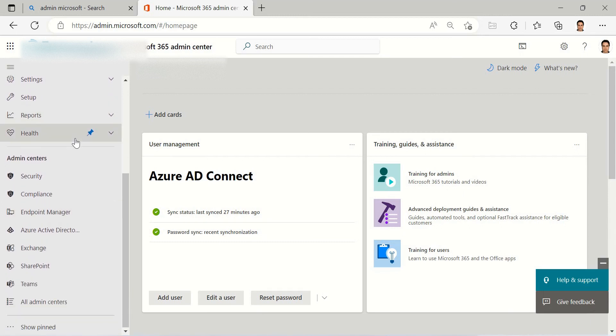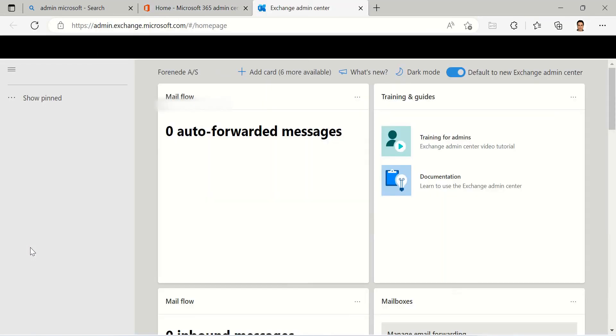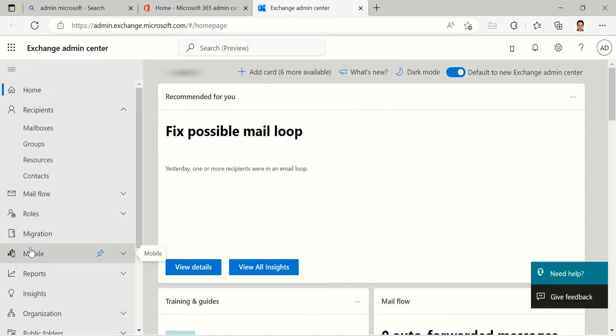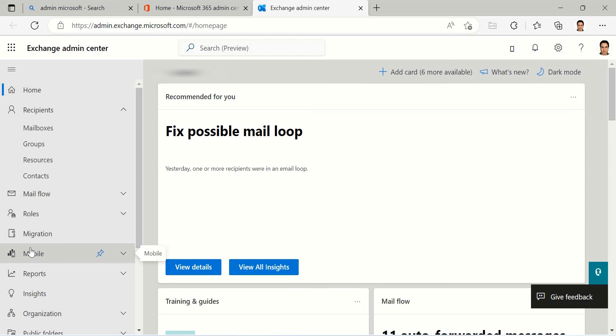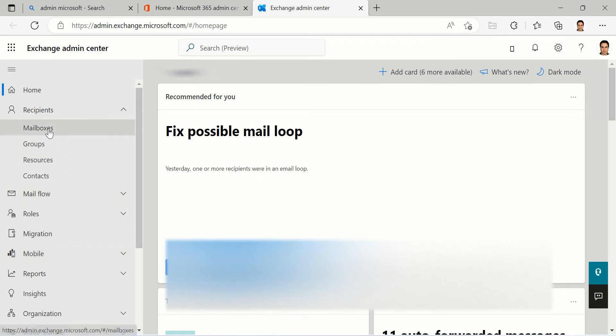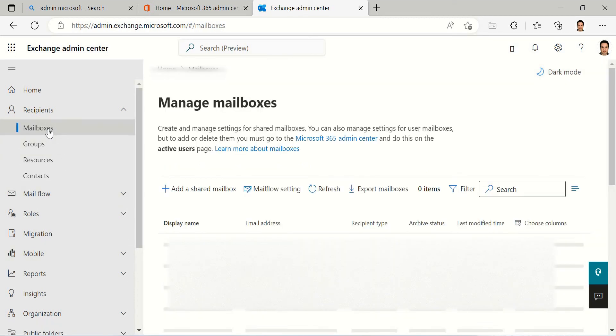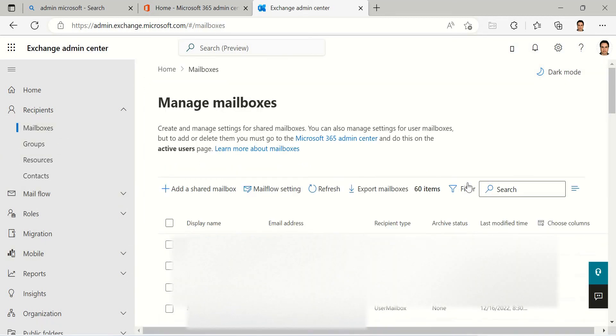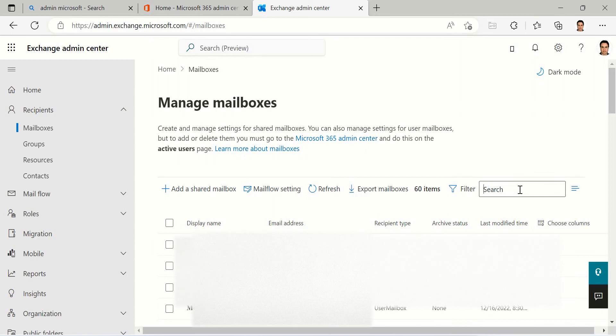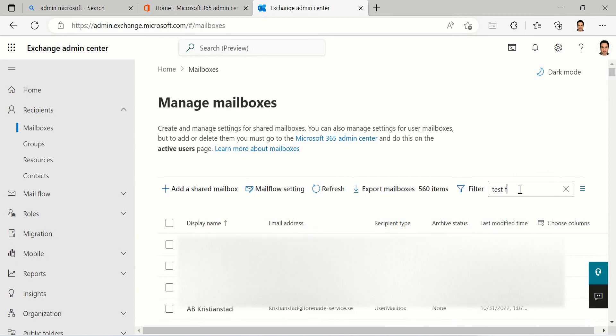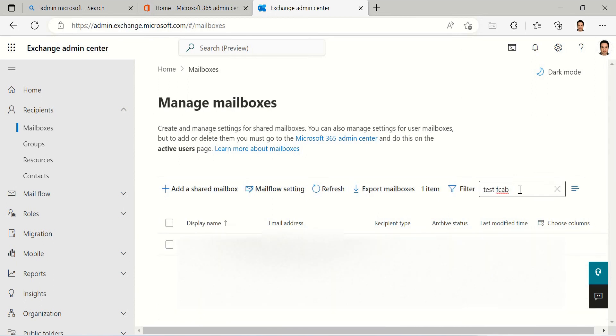Find Exchange here. After you have found Exchange, you can click on Mailboxes here and click on Test FCAP. This is the user we want to convert to shared mailbox.